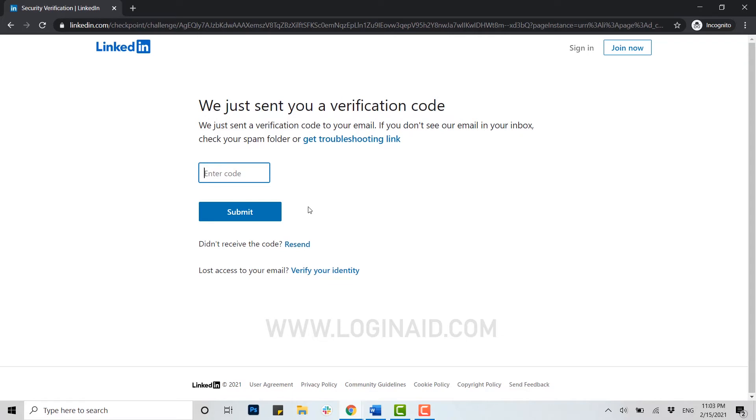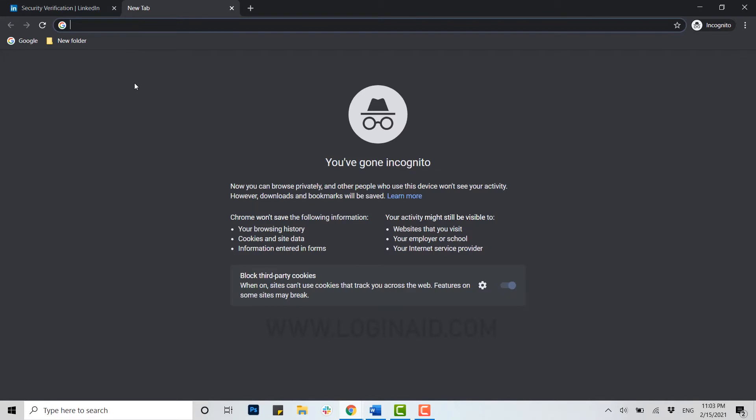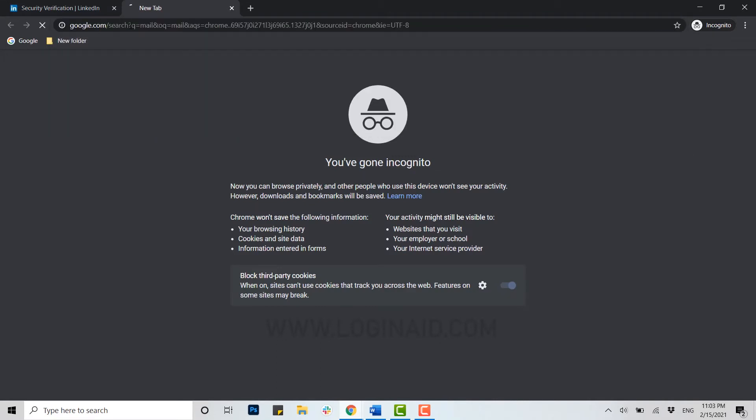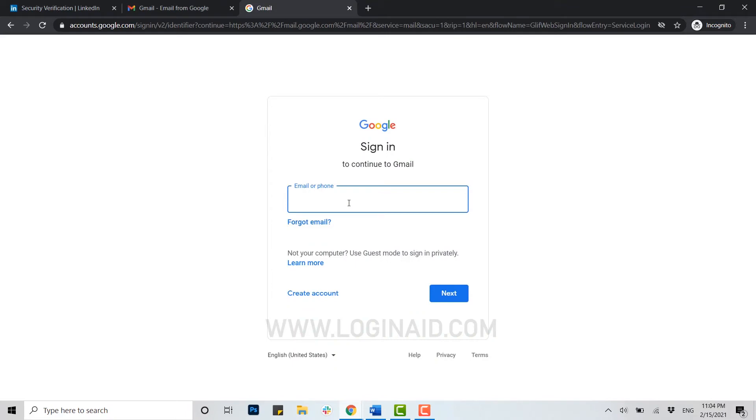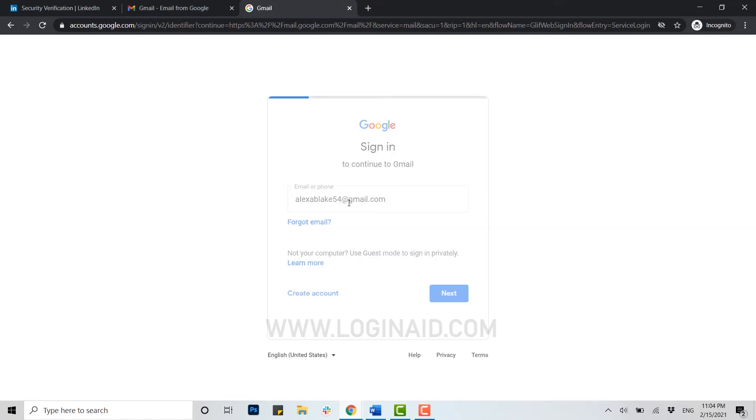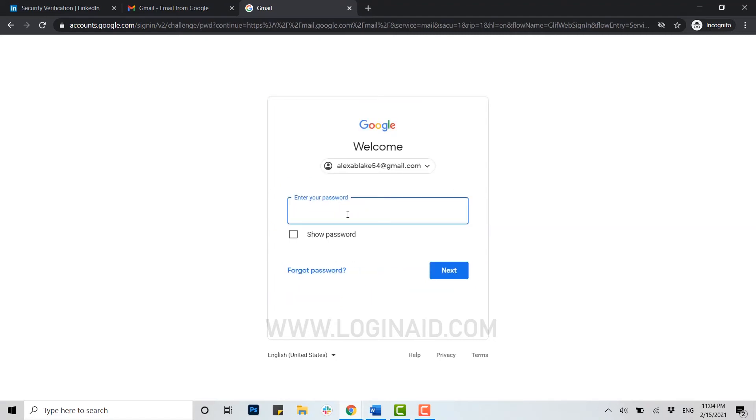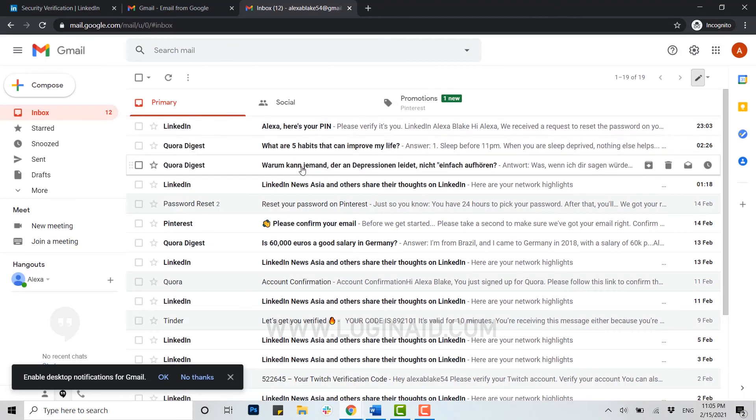Now open a new tab and type in the address bar and open your mail. Type in your mail address and then the password. Here you can see at the top of your inbox there's a mail from LinkedIn.